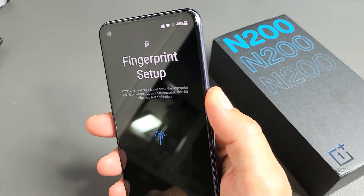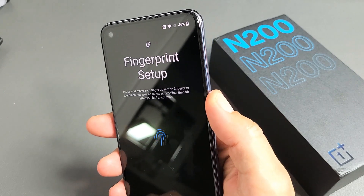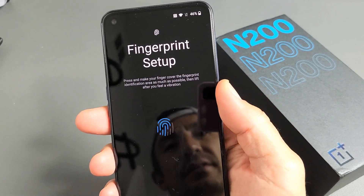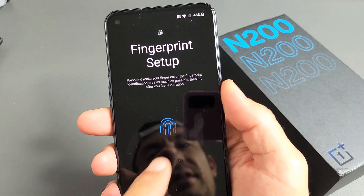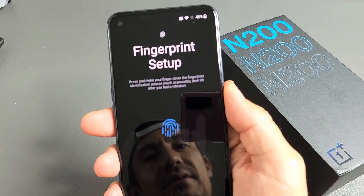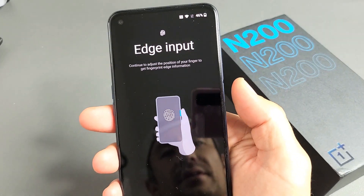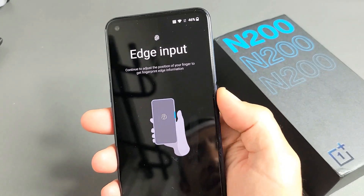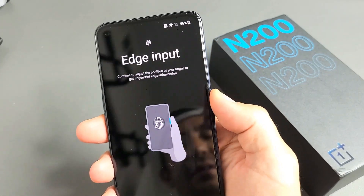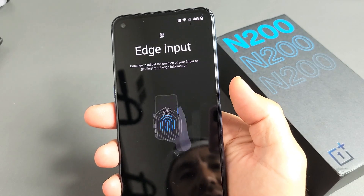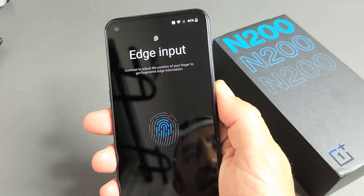It vibrates each time it reads your finger — just keep going until everything fills up. Keep going. Now I want to do the edge of my finger as well. Tap on Next and do the edge.